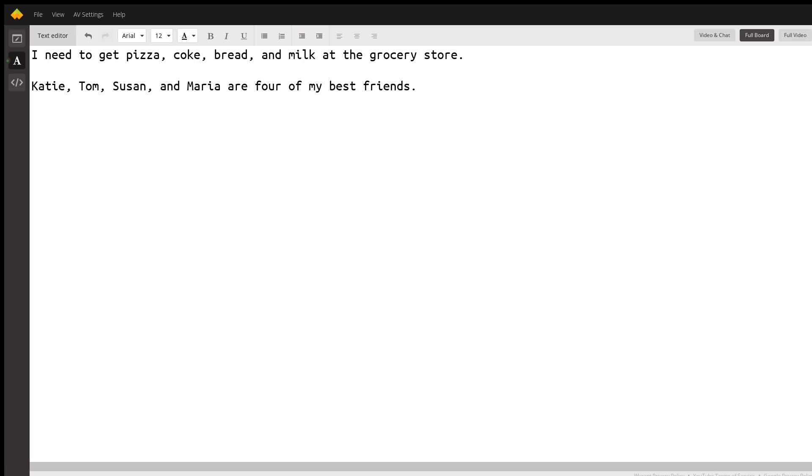You would say Katie and Susan, or I need to get pizza and Coke at the grocery store. You're only naming two items. Three or more items in a sentence requires you to use commas. I hope this helped. Thank you.